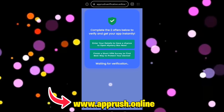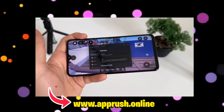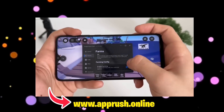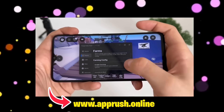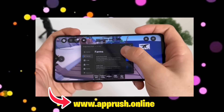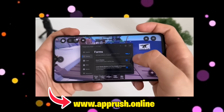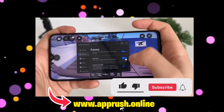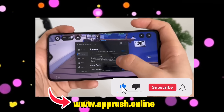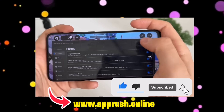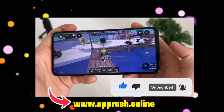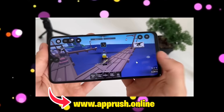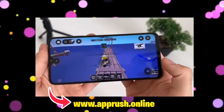Once that's done, Delta Executor will be fully installed on your device and ready to go. You can now start running scripts, customizing your experience, and making the most of Roblox right from your phone. If this helped you out, don't forget to like the video, subscribe, and leave a comment below if you have any questions. I'm here to help. Thanks for watching and enjoy using Delta Executor.